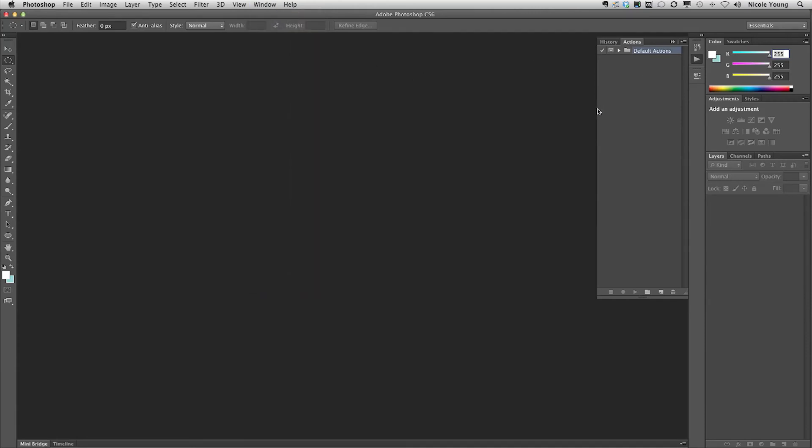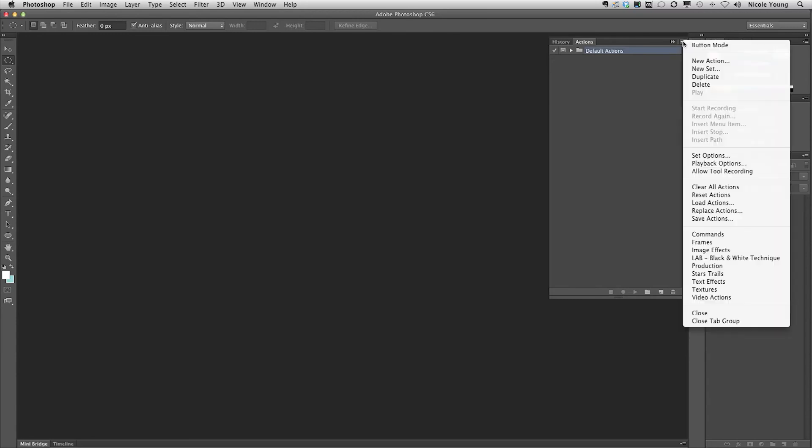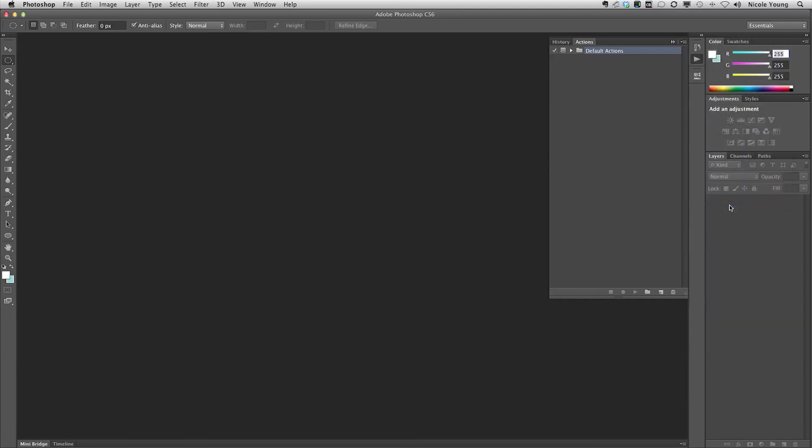I'm going to move this out just a little bit so we all can see it a little better. I'm going to click on that little dropdown, the little menu dropdown on the top right, and go to Load Actions.